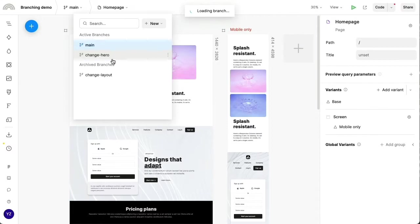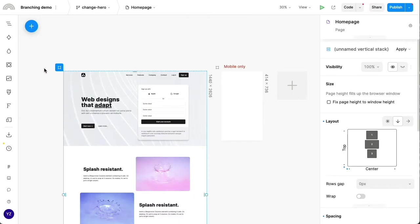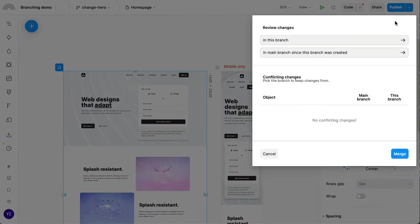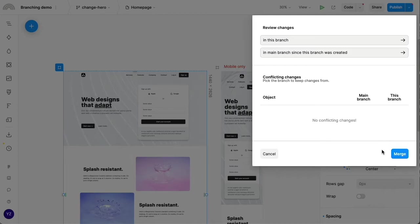If I switch back to the first branch that we created, the hero branch, we can go ahead and merge these back into the main branch as well. Again, there's no conflicting changes because we didn't actually change any elements on the page in a way that is directly stepping on each other's toes. So let's go ahead and hit merge.